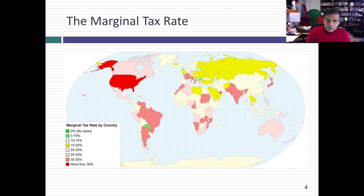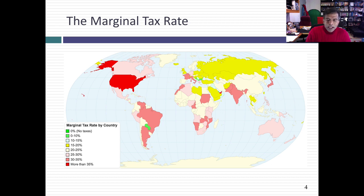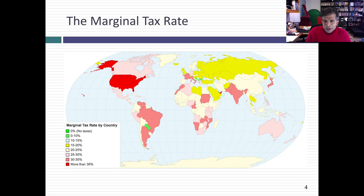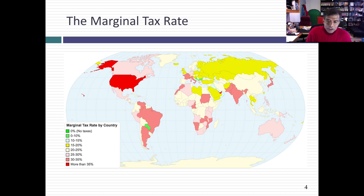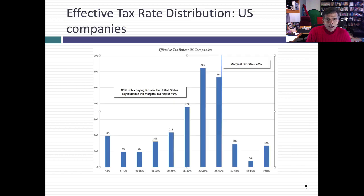There are some countries, especially in the Middle East, where the marginal tax rate is close to zero. Marginal tax rates vary across countries, and it's something we have to be aware of — even for multinationals that generate income from other parts of the world where marginal tax rates are different. The first cut on taxes for that income is at that country's marginal tax rate.